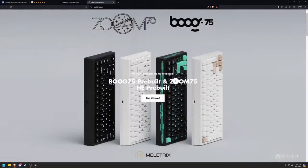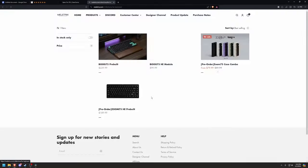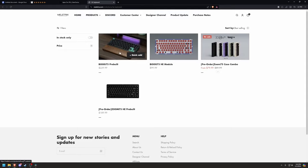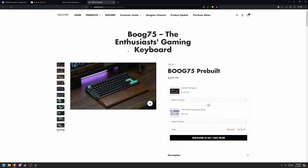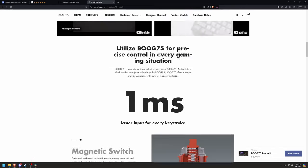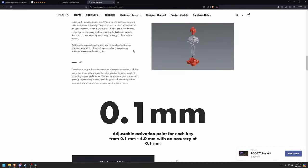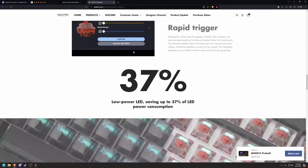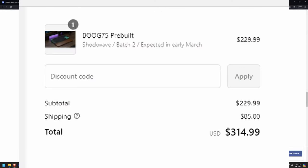Well, ever since Wooting, a bunch of other companies have dropped Hall Effect boards left, right, and center, like Mellatrix, but the board is $230, close to $300 with shipping, and it's also out of stock at this time.